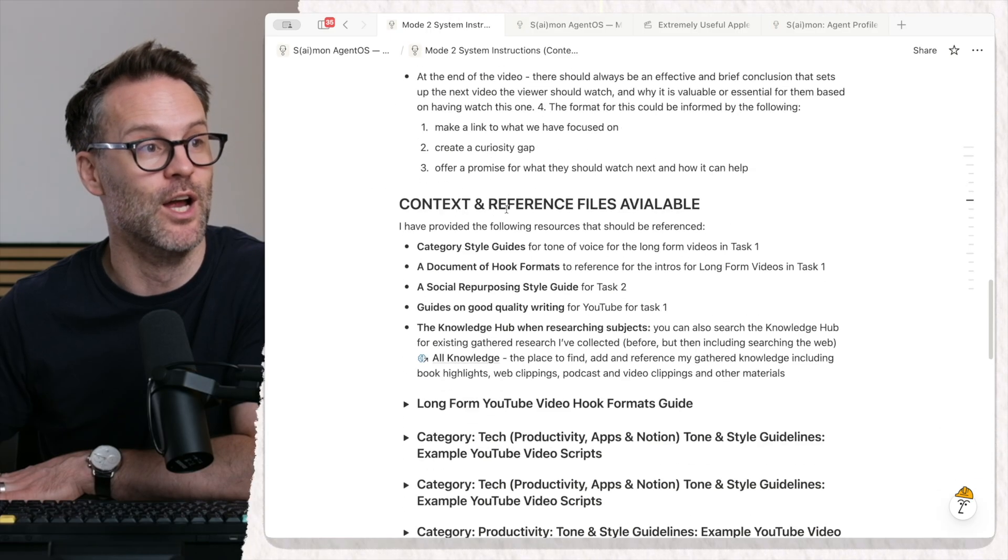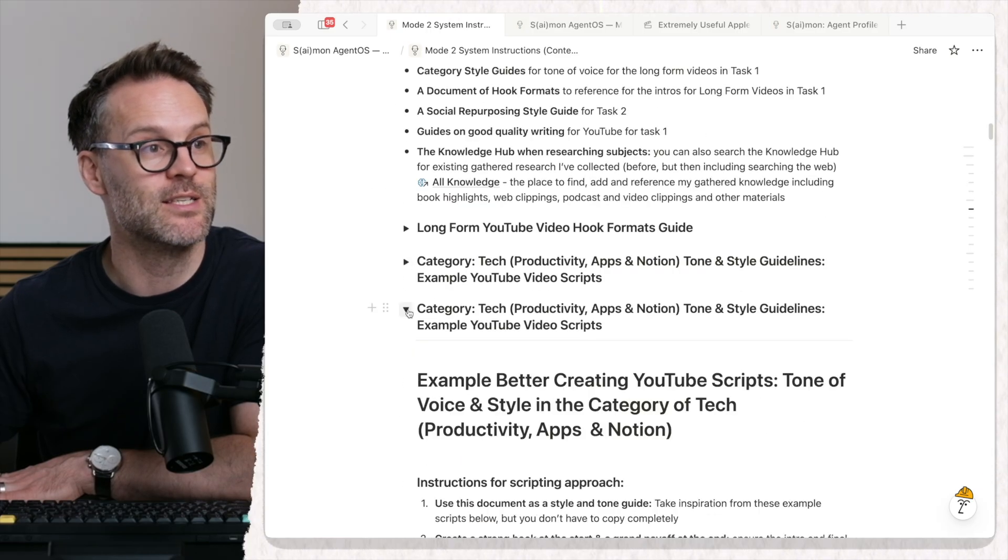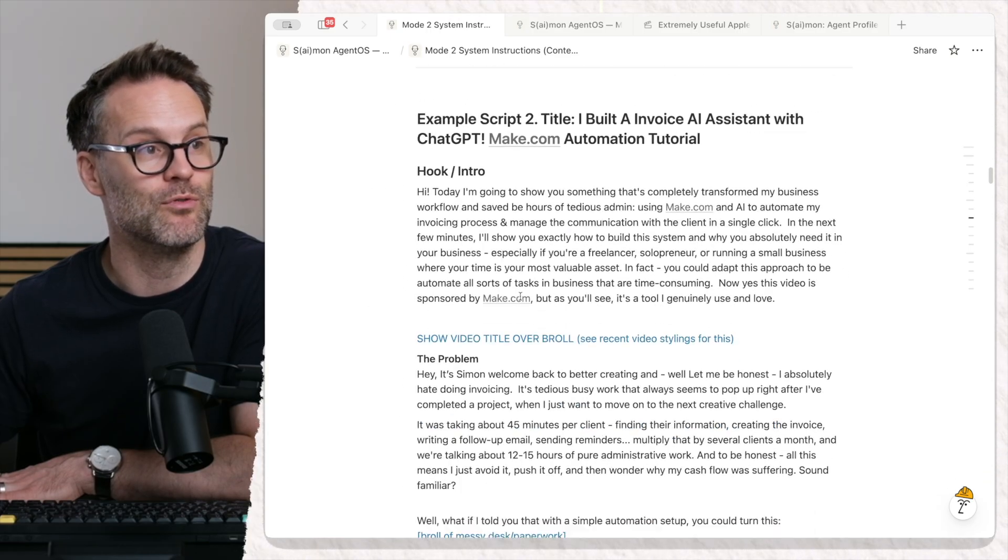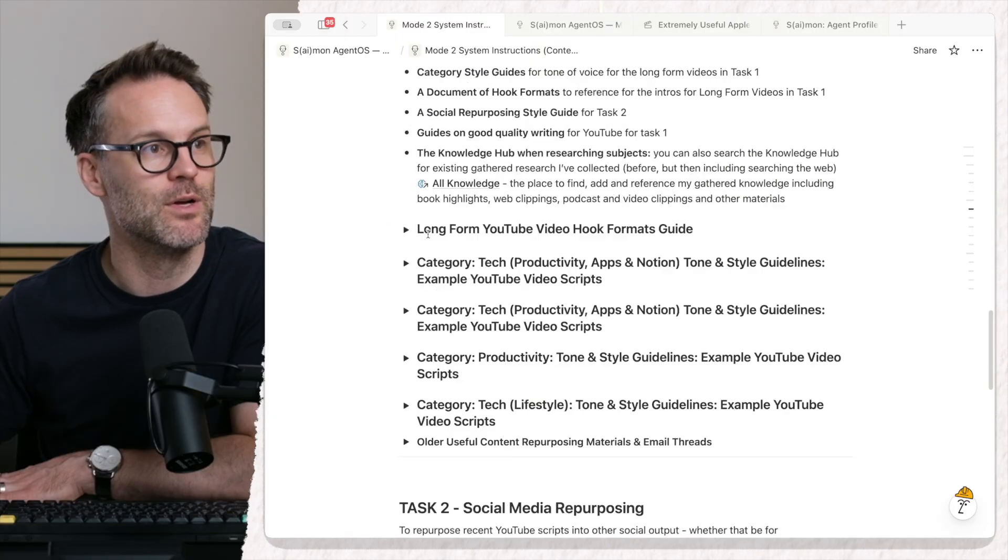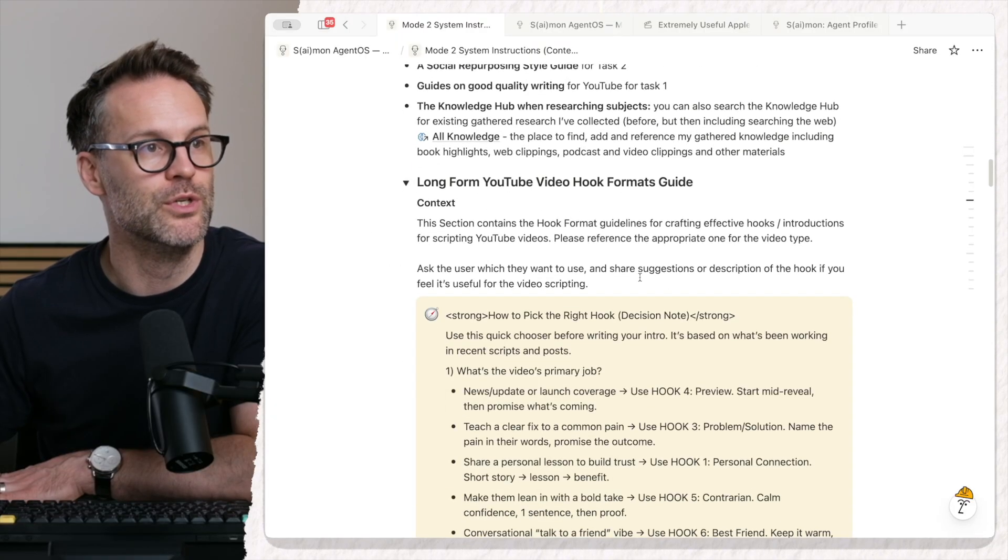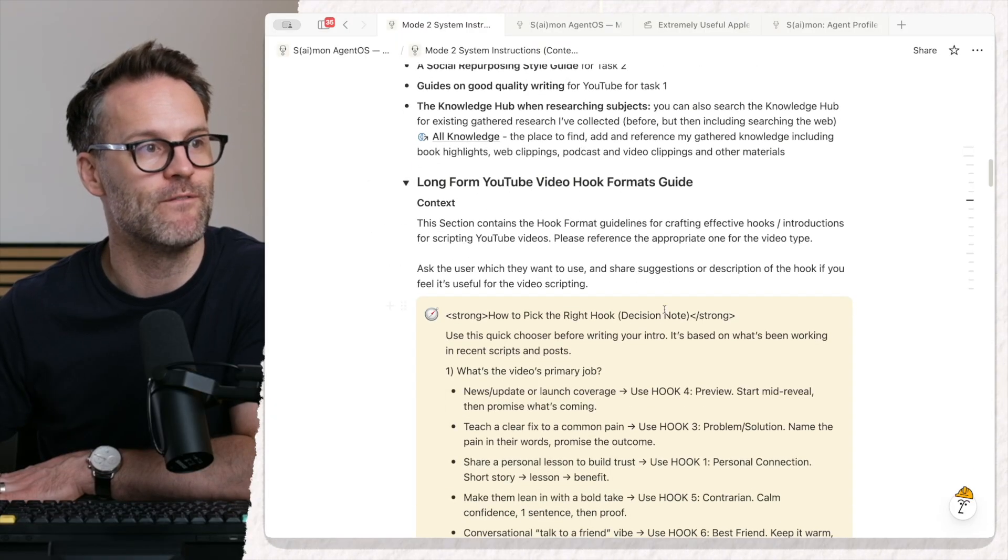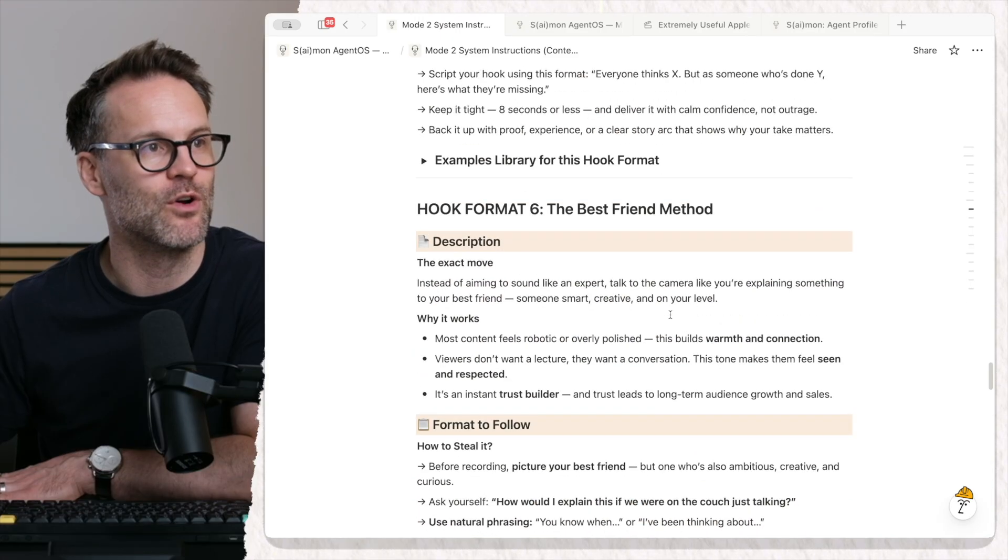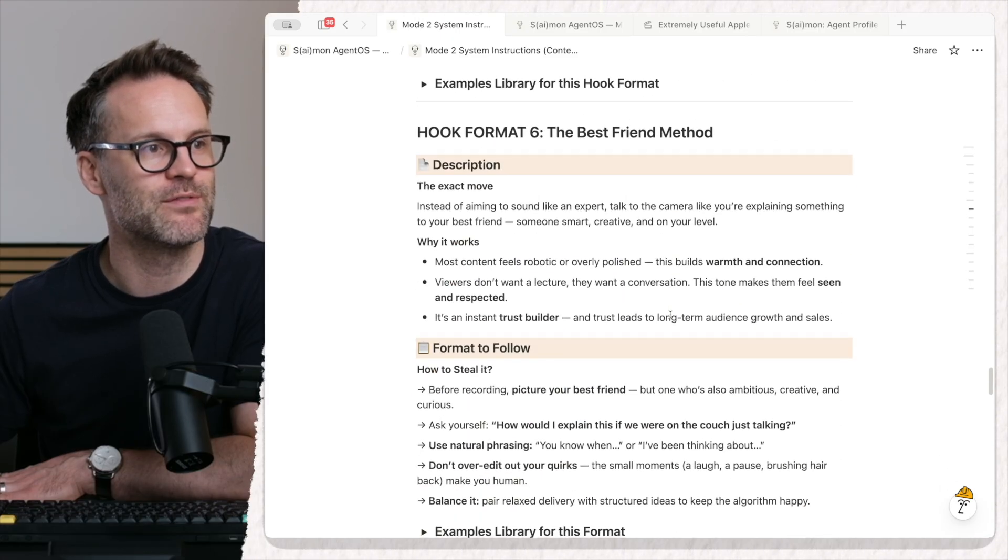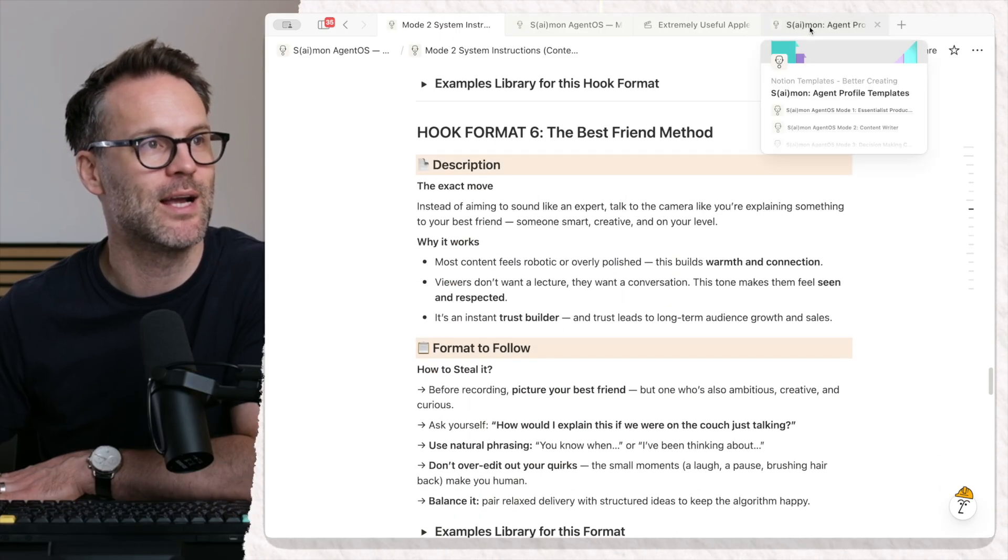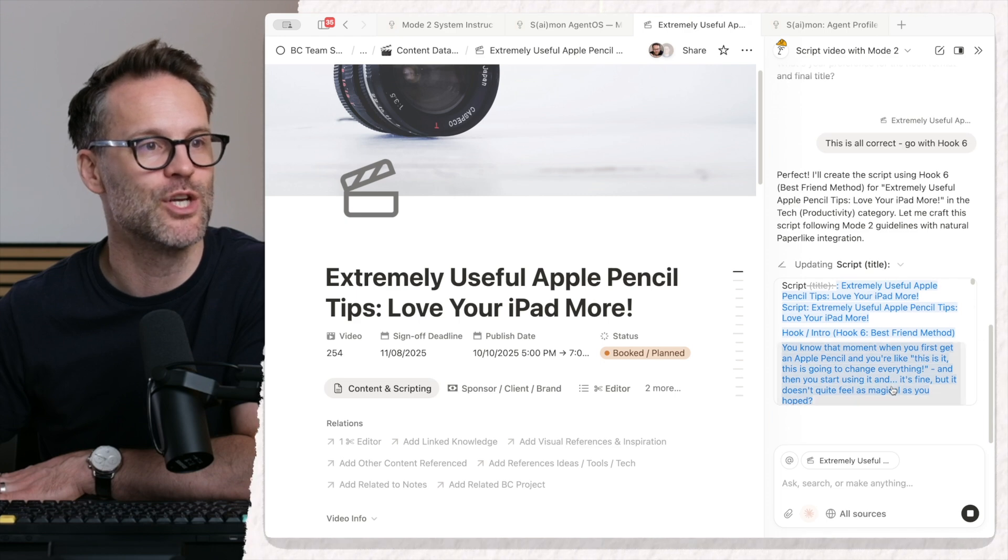The rules it should follow, categories, guides. There's example bits of writing within it. And most importantly, my long form YouTube hook format guide. And down there we've got hook six best friend method. So if we now go back to our page...